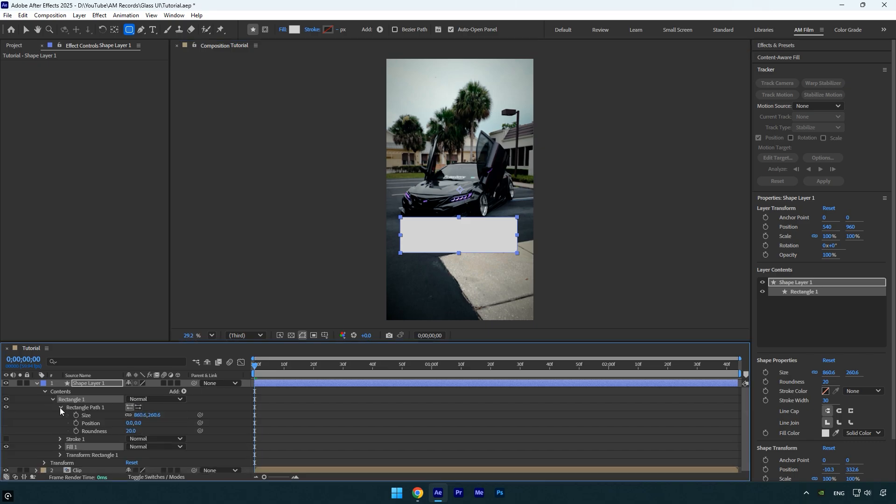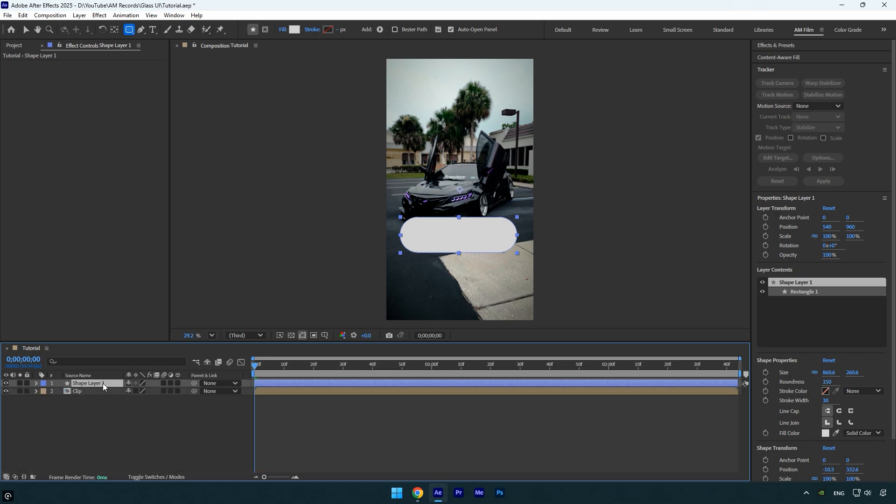Next, under the shape layer, expand Rectangle 1, then Rectangle Path 1, and set the roundness to 150 to round the edges. To stay organized, I'll rename this layer to Glass UI since it's going to be our main UI element. As you can see, the anchor point is off center, so let's fix that. Make sure the shape layer is selected, then hold Ctrl and double-click the anchor point tool. It will snap to the center of the shape.